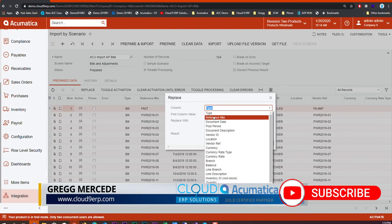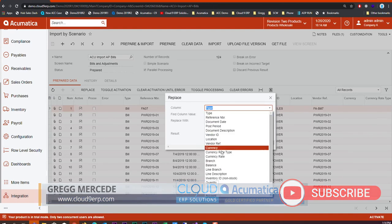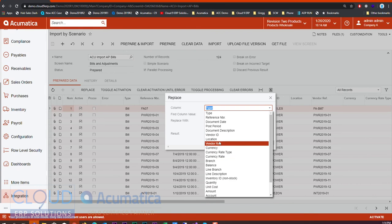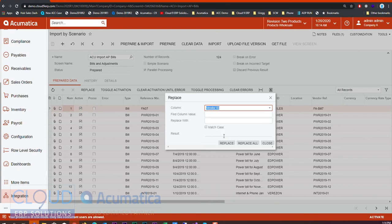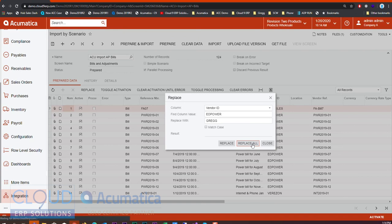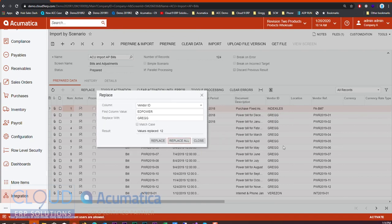For example, maybe vendor ID, and maybe I want to switch vendor ID ED power for Greg. I can hit replace or replace all, and Acumatica will go through and change that column for me.